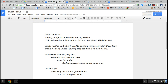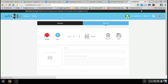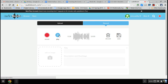Home connected, waiting for life to show up on this tiny screen. Click and scroll, watching nations fall, and angry birds kill flying pigs. After I record it, I hit the record button again and I'm going to play it back to see how it sounds.